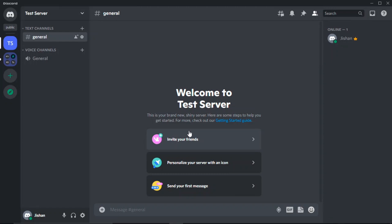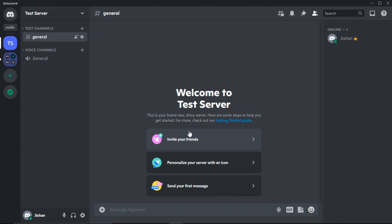As you can see, we have created our own server right here. We'll be adding our bot, and if you want you can invite your friends so they can use your bot as well. The next thing I'm going to do is go to the Discord Developers Portal — the URL is discord.com/developers/applications. This link will also be in the description below.